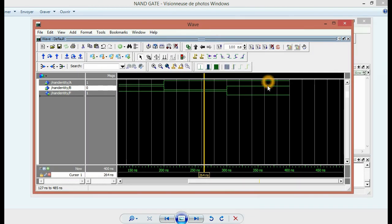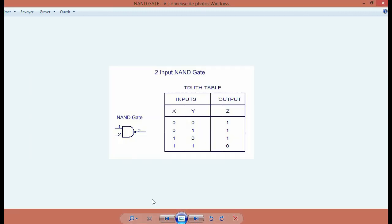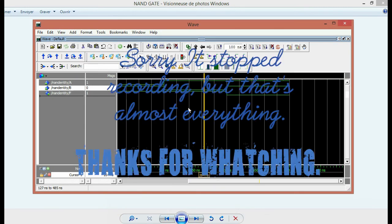So here we have both of them on one, and then our NAND gate went to zero. Because according to the truth table, it's always one except when both of the inputs are one, then it's zero.